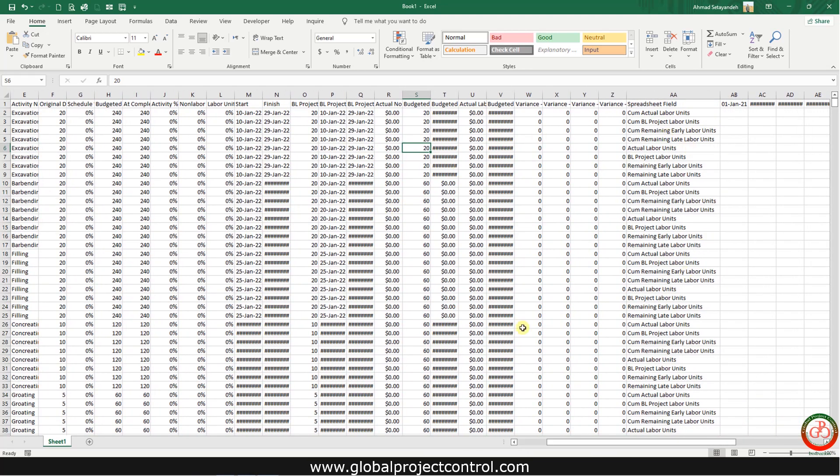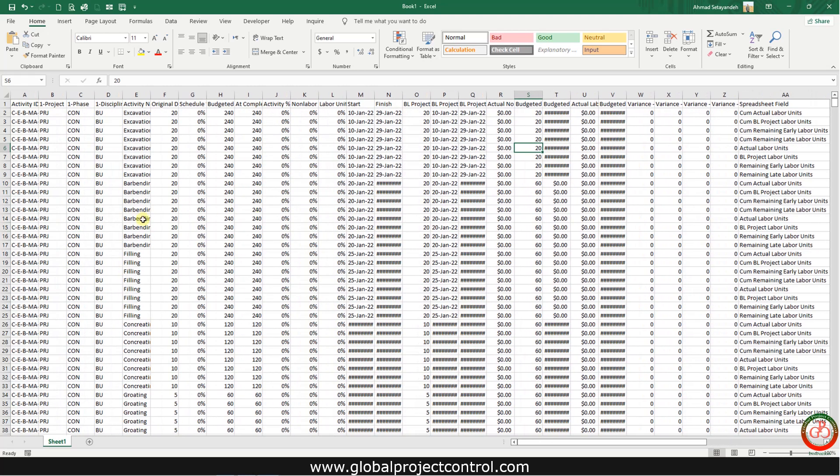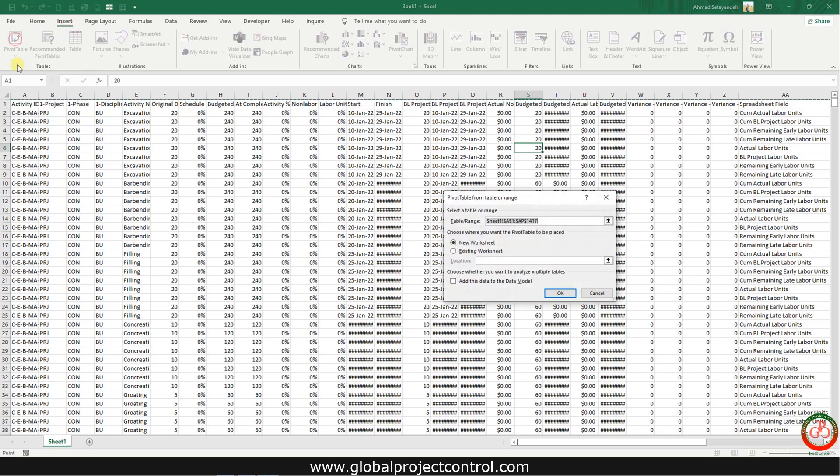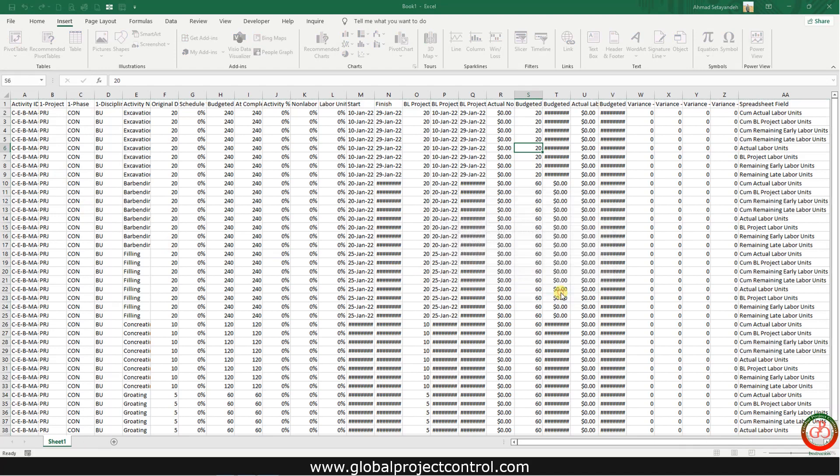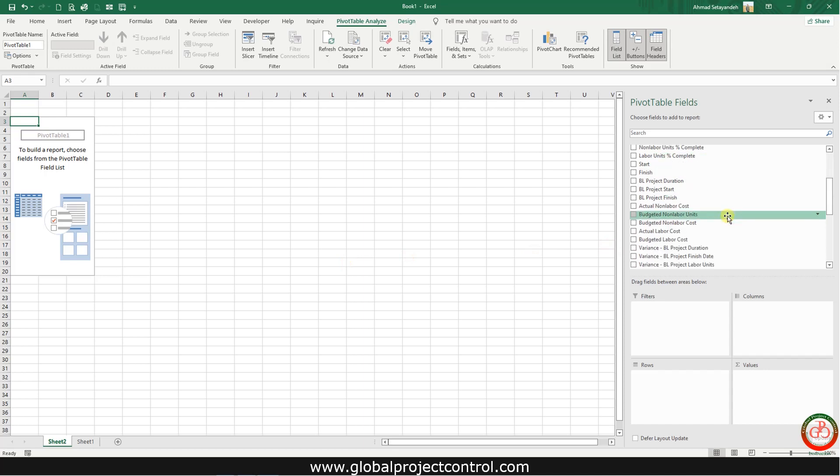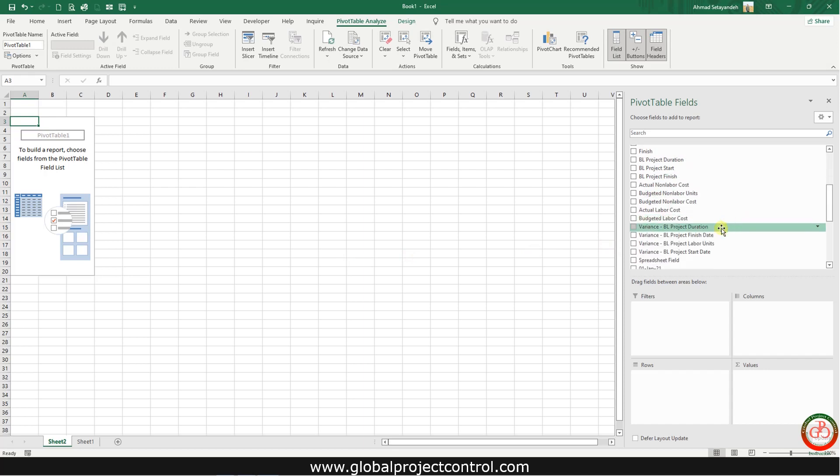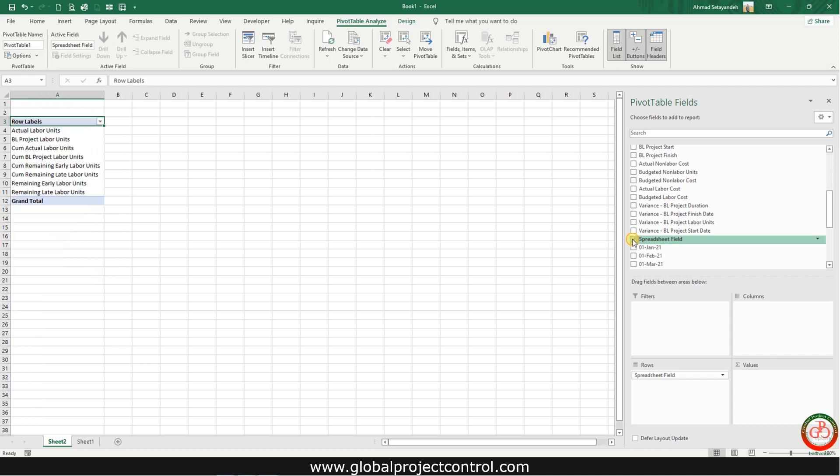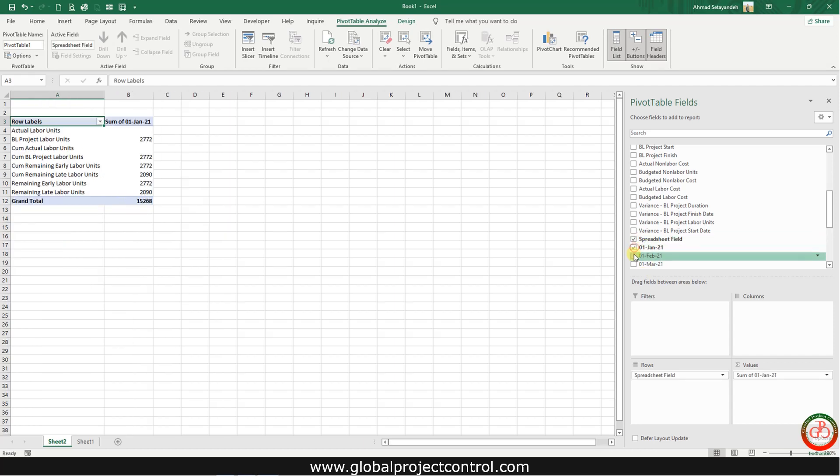By this database you can create this S-curve. How? Go to Insert and change it to the pivot table. Select the spreadsheet and then add all your monthly information.